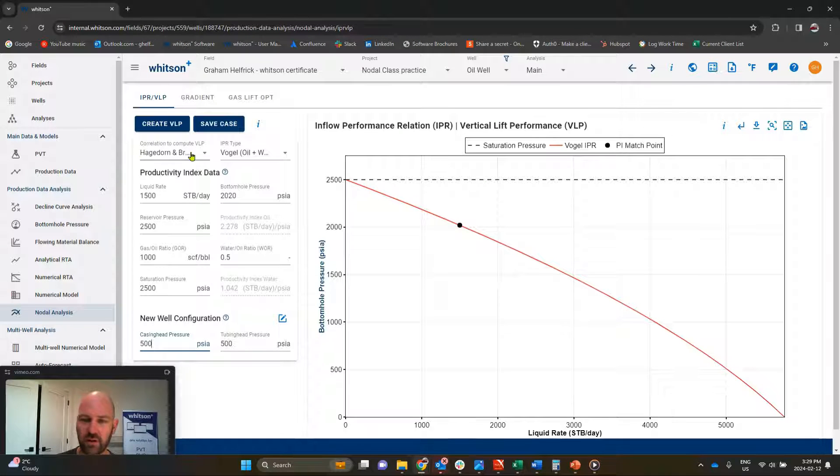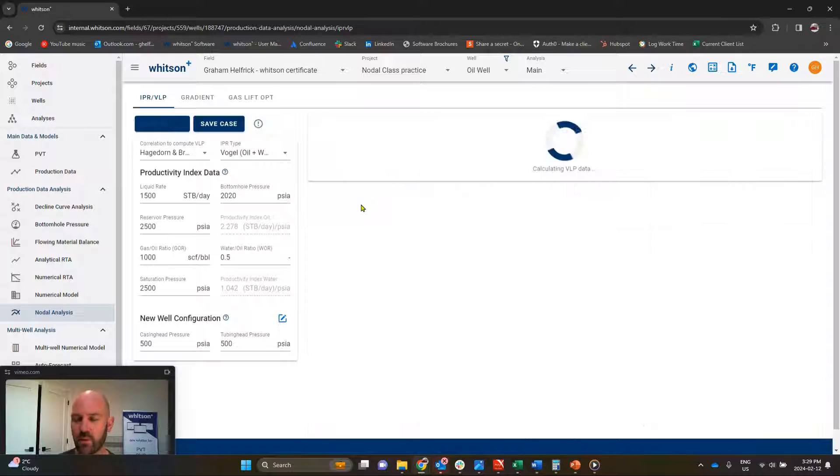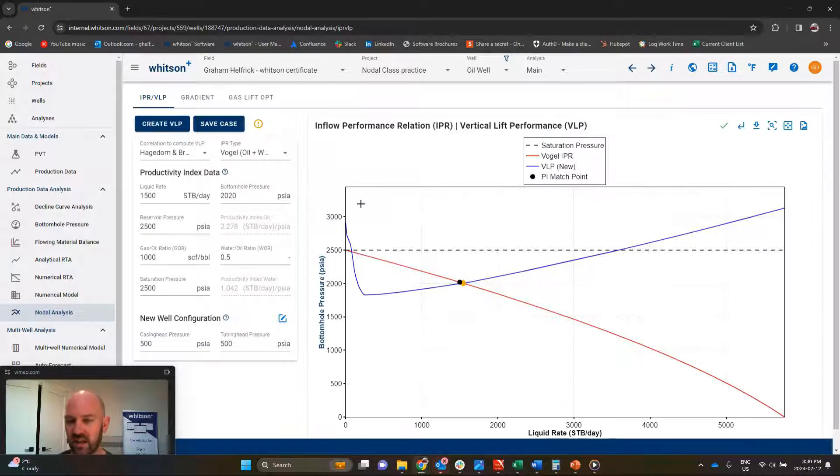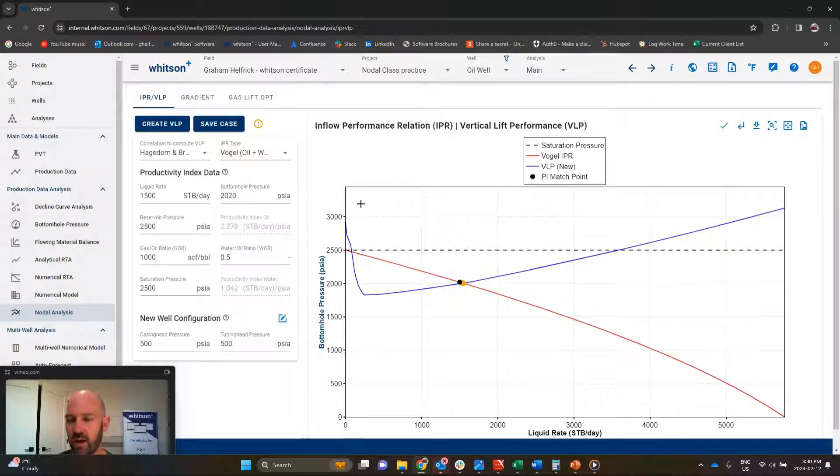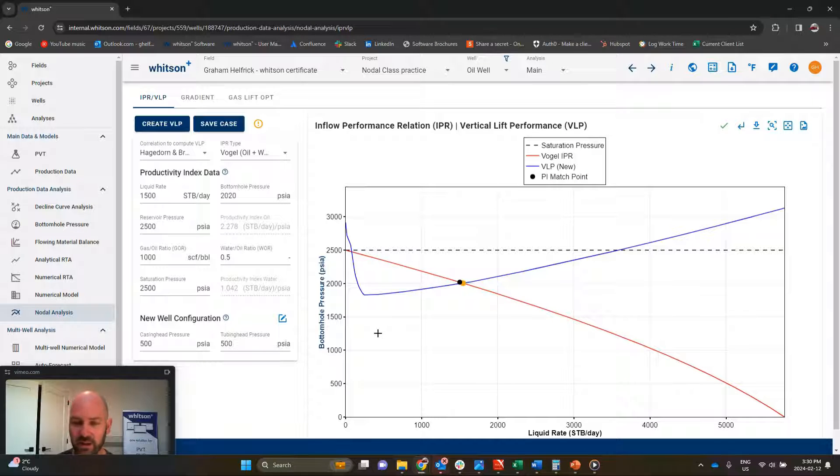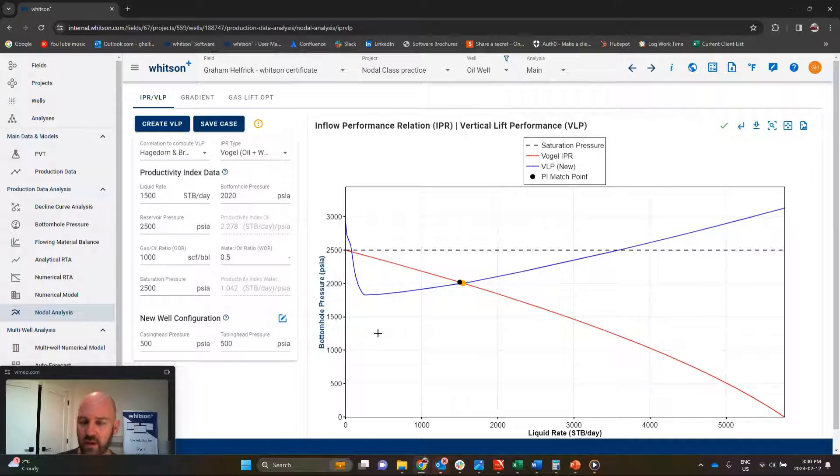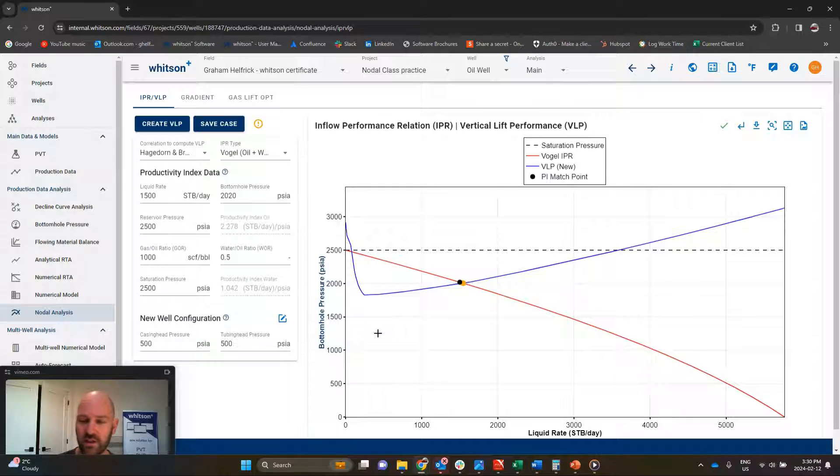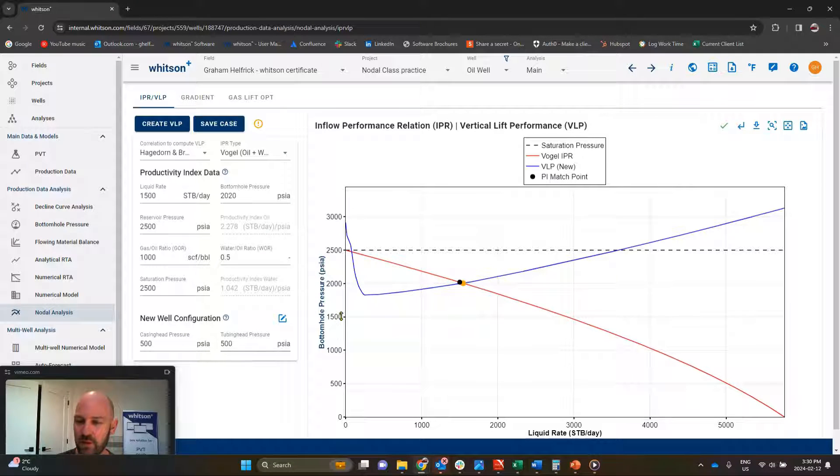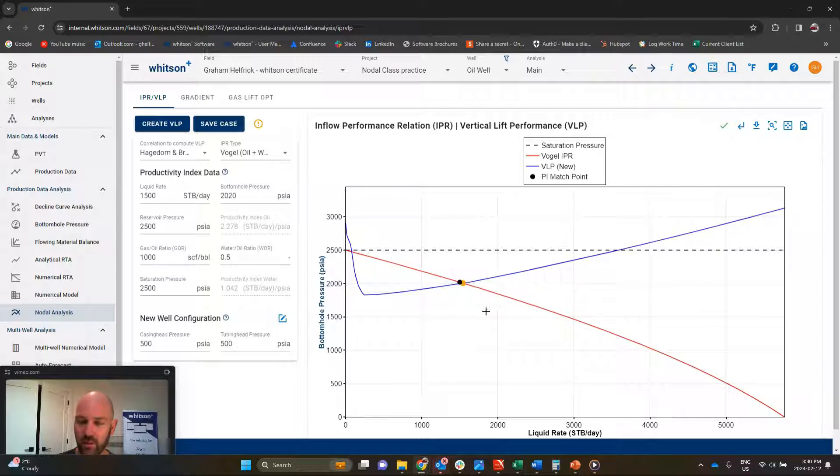Make sure you're on Hagerdorn and Brown if you're not. And then we'll just click create VLP. So what we're doing is we're basically designing a well to try to plan its wellbore, its artificial lift. So right now, we're just saying we're going to produce this well with no artificial lift, 500 pounds tubing head pressure. And this is the expected operating condition right here with the IPR curve.